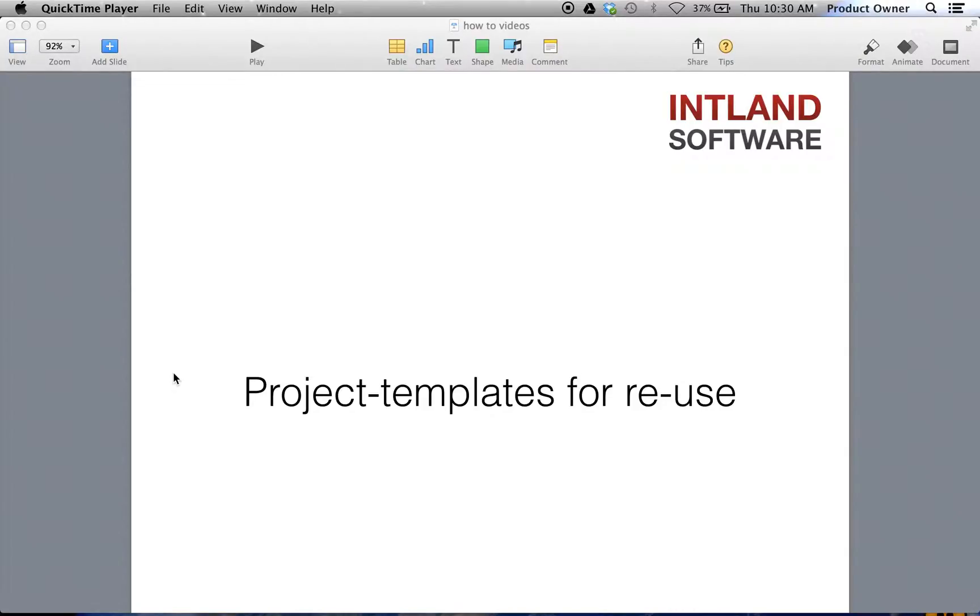In this video, we will see how we can make projects available as templates. Then we will set up a new project based on the template project. Project templating allows users to steer multiple projects while administering only one project, the template project.